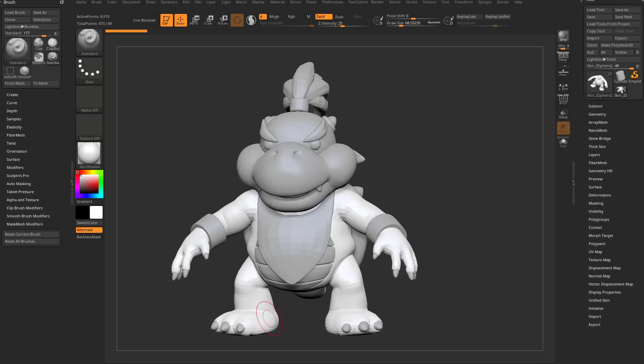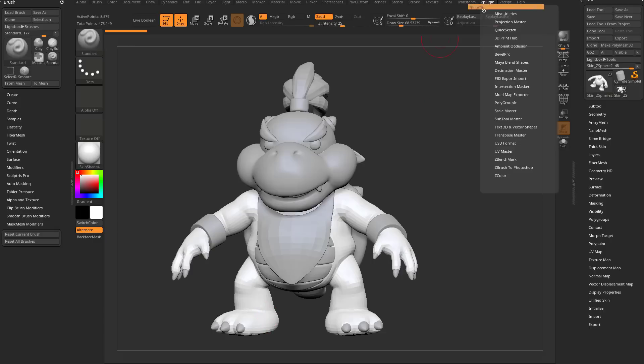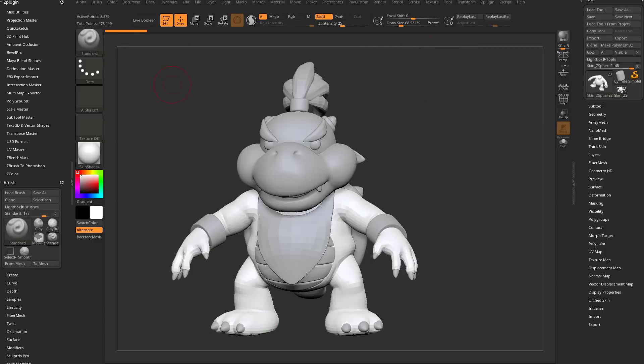All right, let's talk about UVs in 2023. In the old days, you could go in here to Z-Plugin, and you still can. I'm not saying in the old days you don't do this anymore.